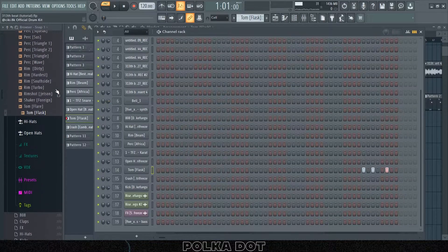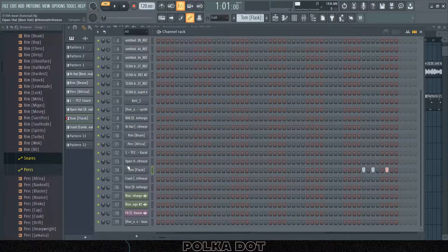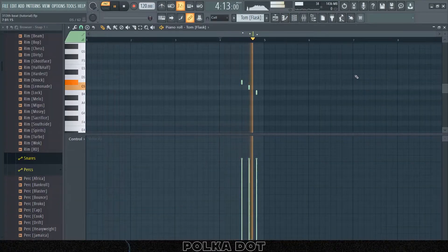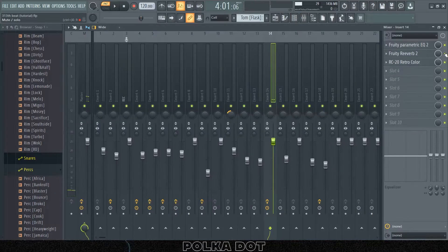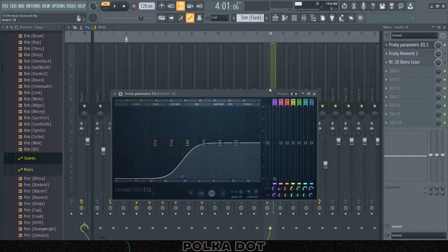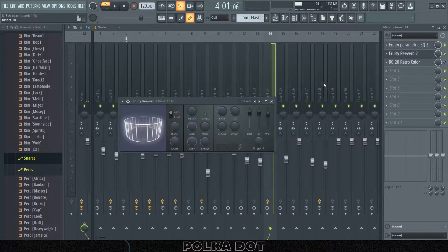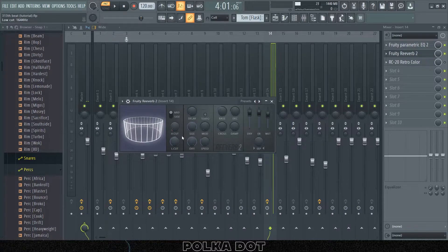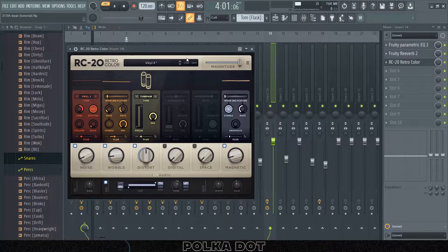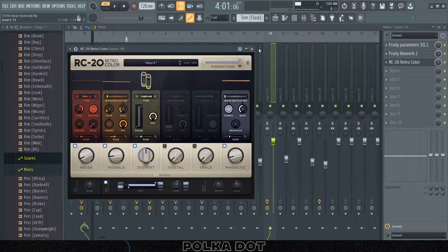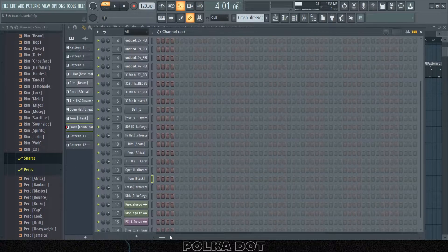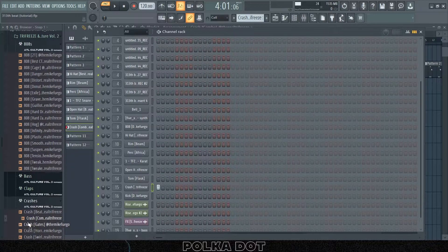Then I added this tom from the CQ's drum kit also. I did do some stuff to this. First I put on an EQ to take out some lows, then a reverb. I started on the cathedral preset and then I just did some stuff to this, and then I put on RC20 with the vinyl 3 preset. And last but not least I have this crash from Trifreeze this kit, the combo crash.